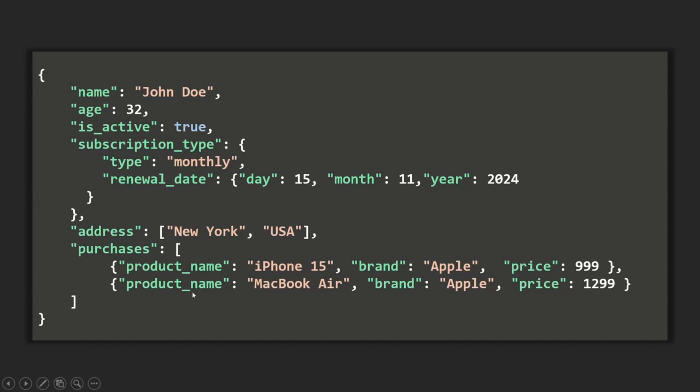We will talk about embedded documents in great detail in the next lecture. In this lecture, we want to learn about arrays. An array is used to store a list of items. That list can be simple types like string, number, boolean, etc., or it can also be a list of embedded objects. Now let's understand the array type practically with some examples.